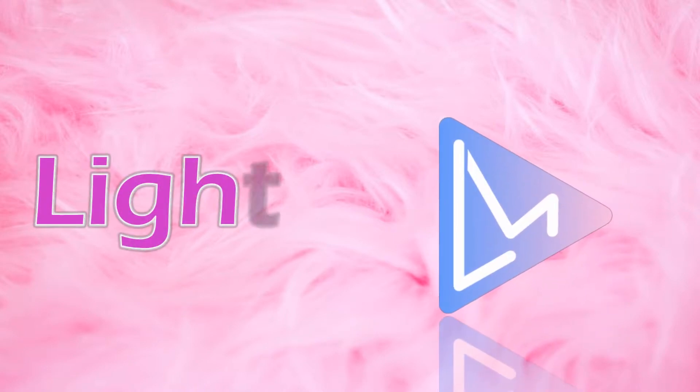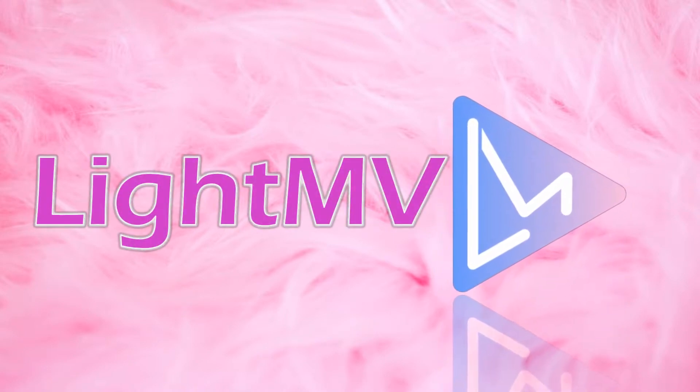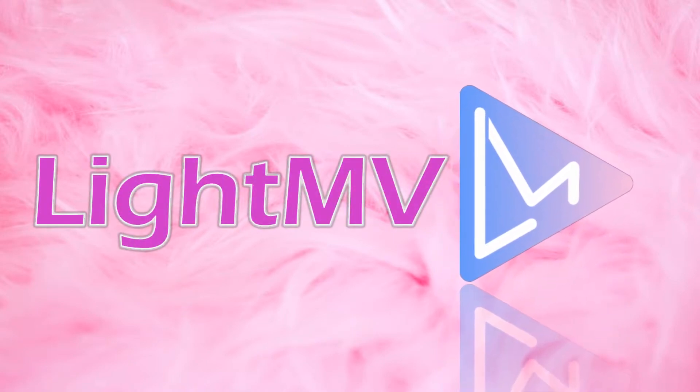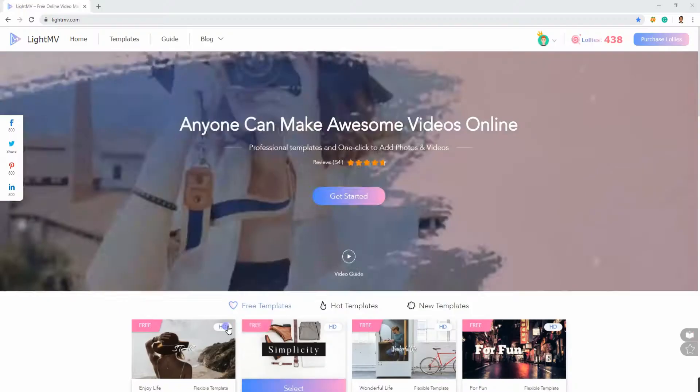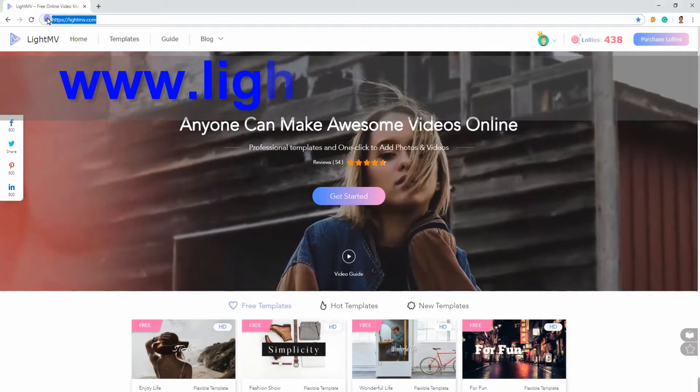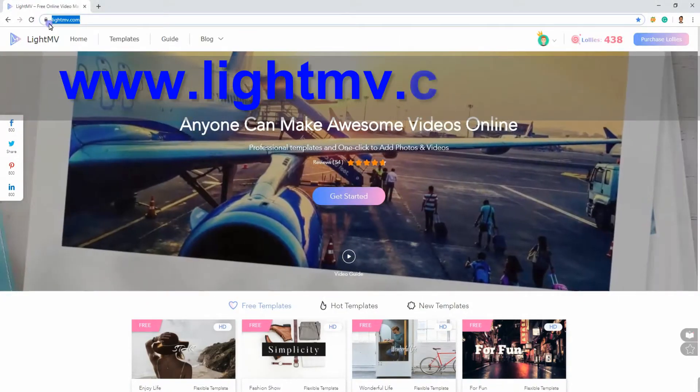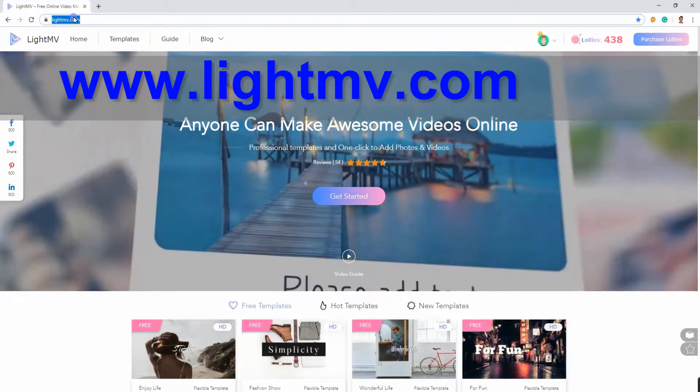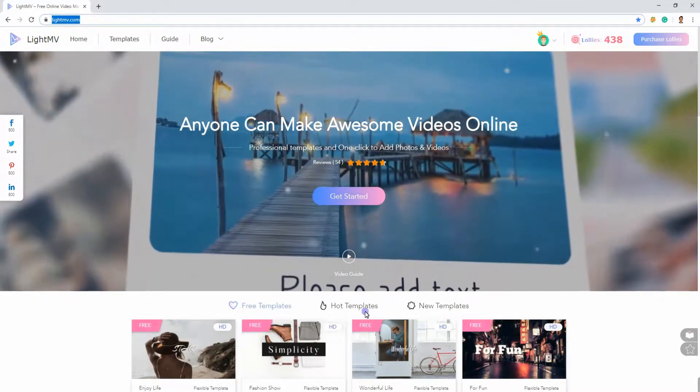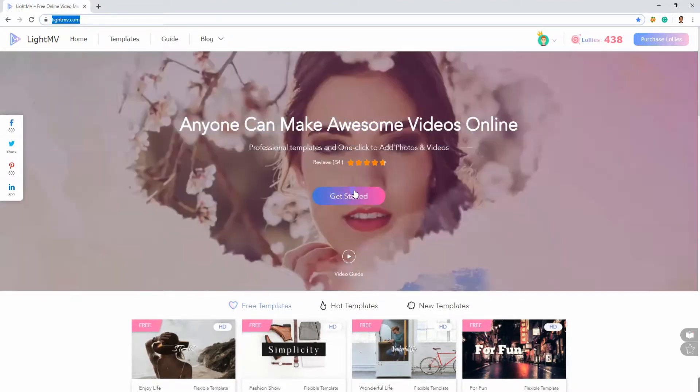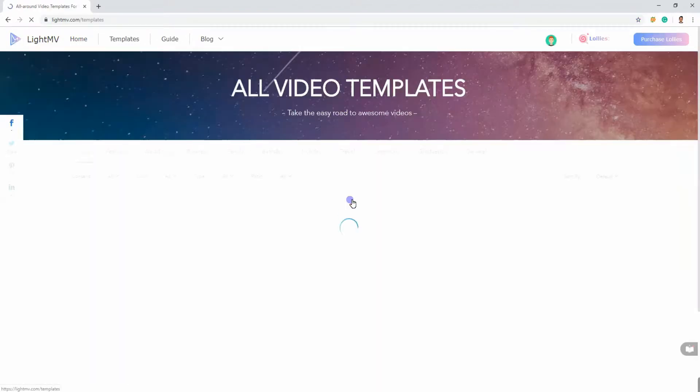With a lot of professional templates available, you can make an awesome video ad online that is perfect for any occasion. To start using this program, simply go to its official website at www.lightenvy.com and then hit the Get Started button.